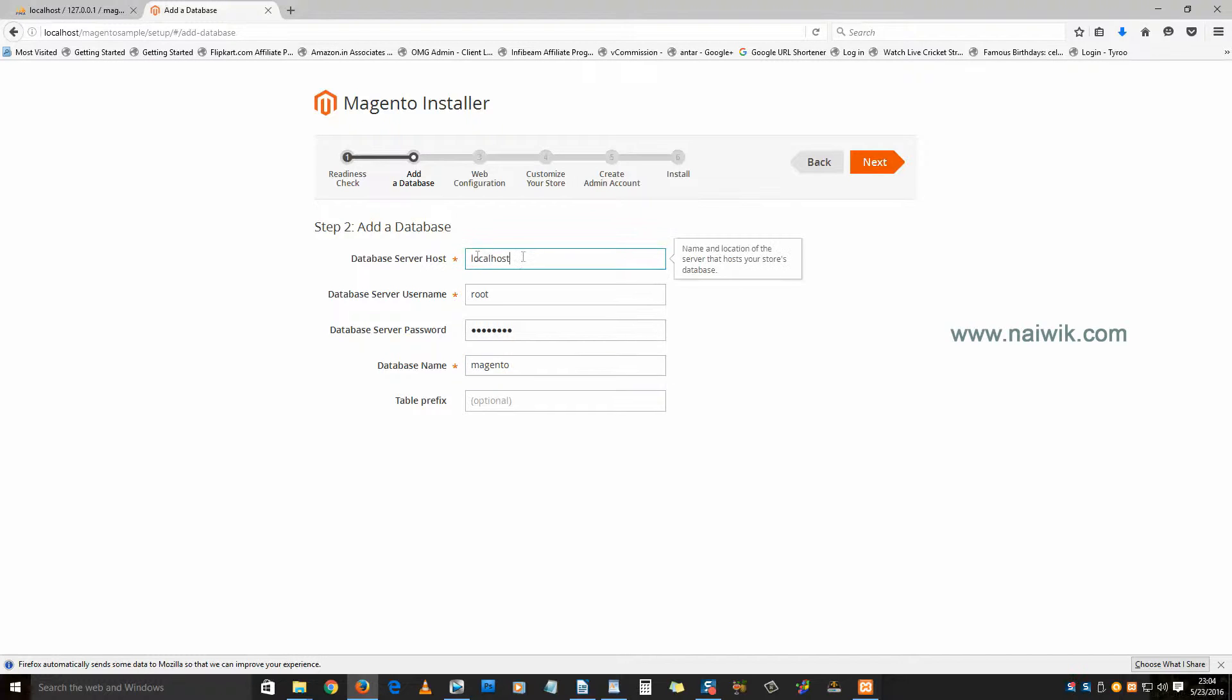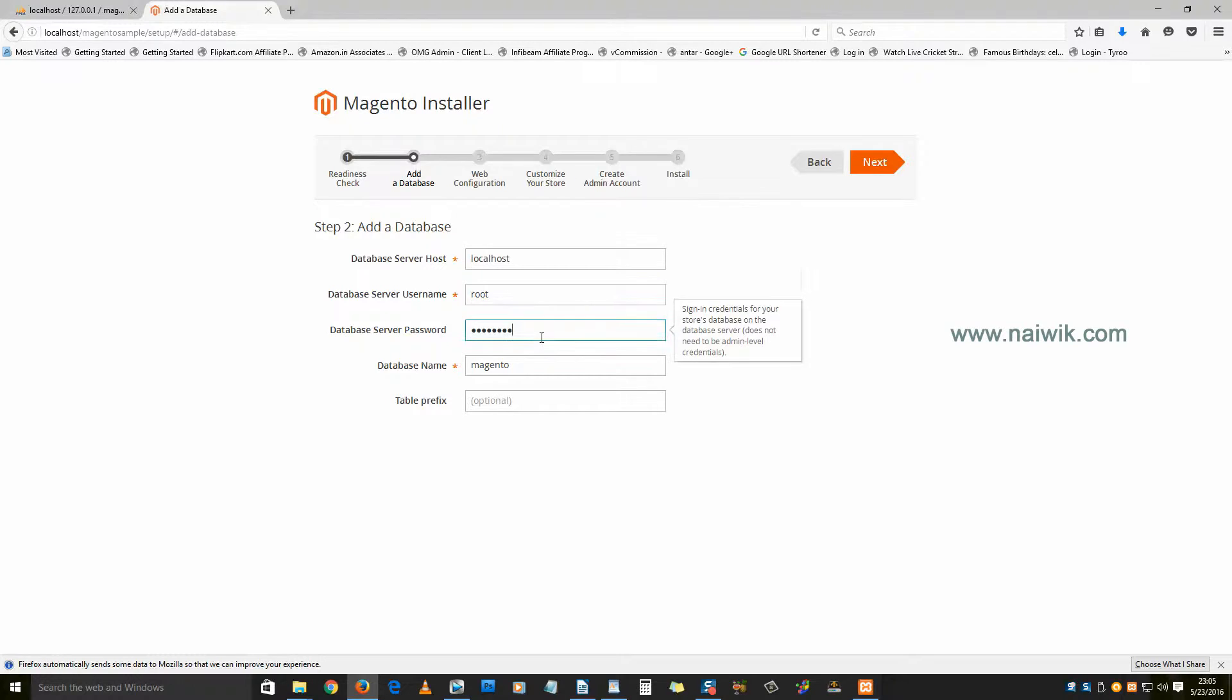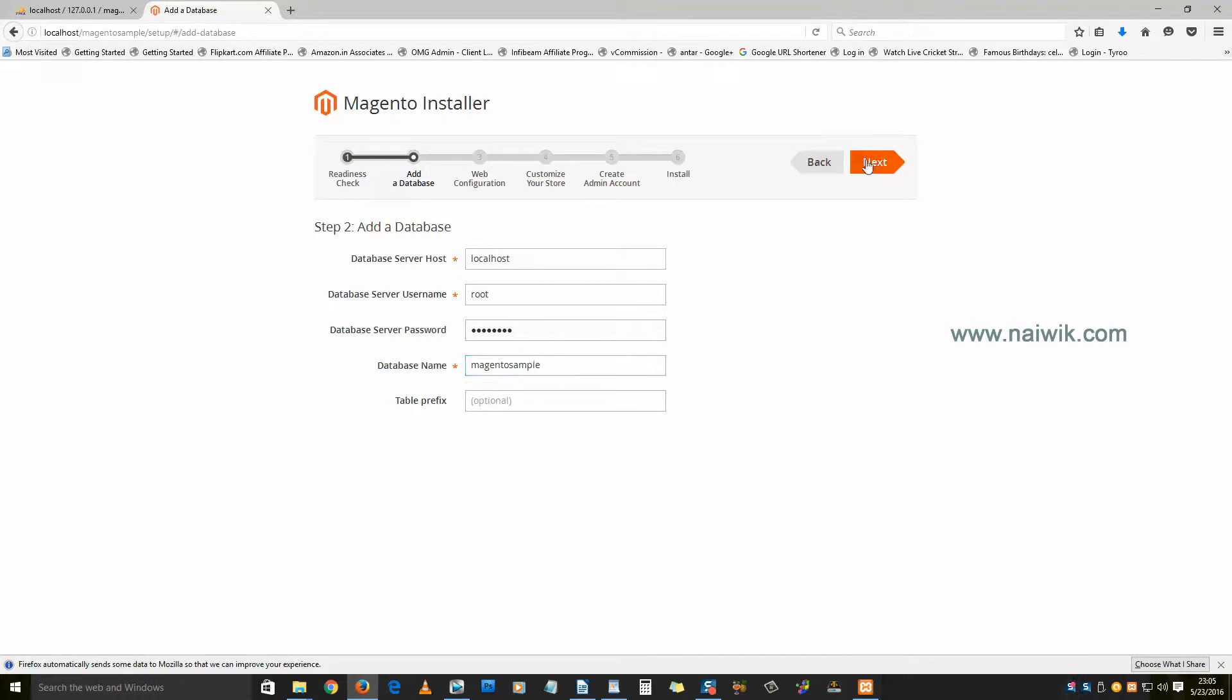You need to enter your database details. Server is localhost, username for my database is root, enter the password, and you need to enter the database name. I have given it as magento sample. Once you enter the details, click on next.